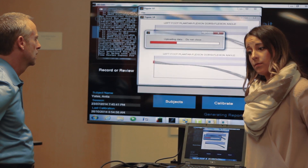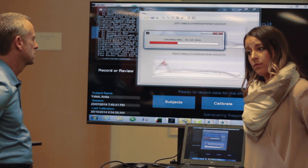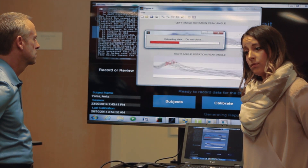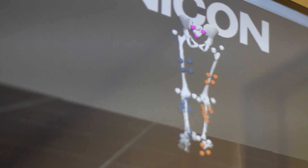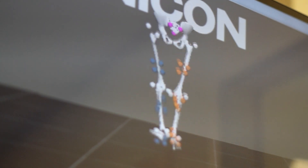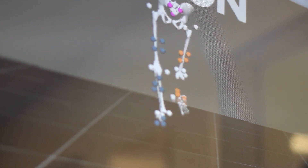Just having a starting point where we have numbers and data of what you look like running is valuable. It's joint specific, so it'll break down your hip, knee, and ankle joints and give you an overall functional score and injury prediction score, which lets us quantify your kinematics — the way you move and run.